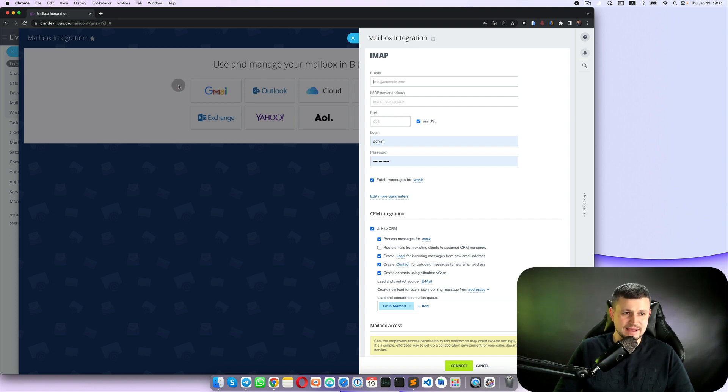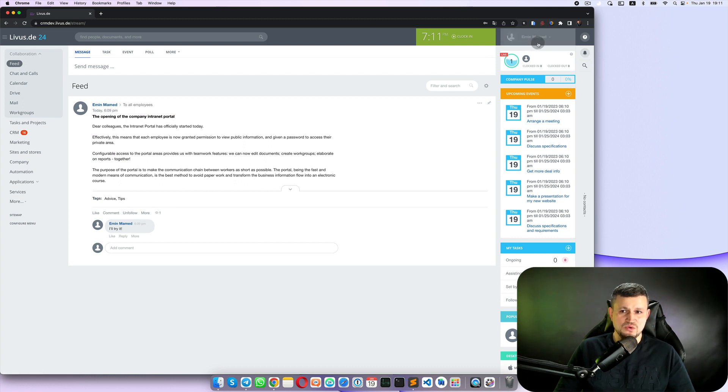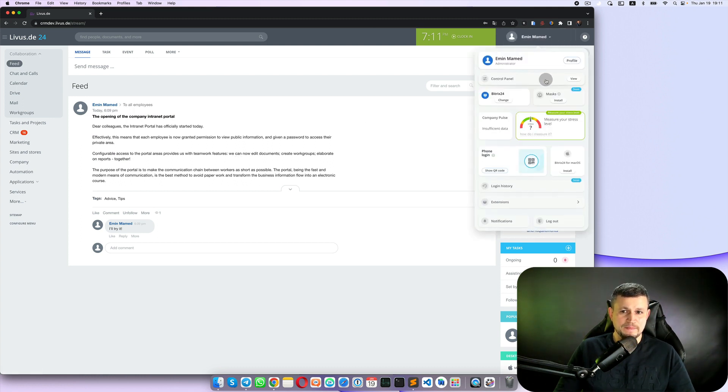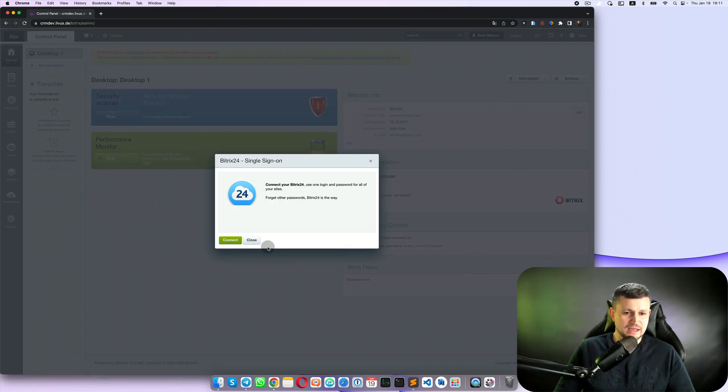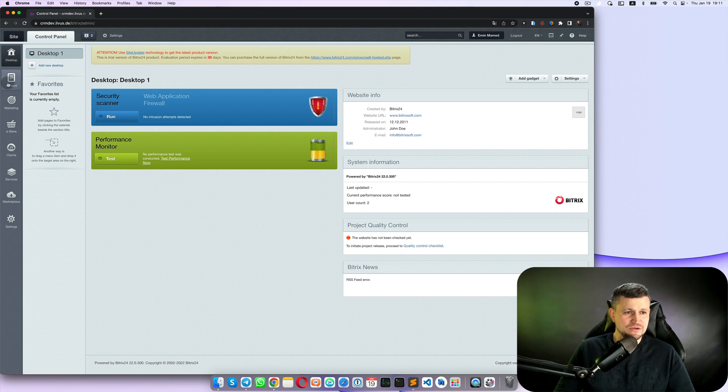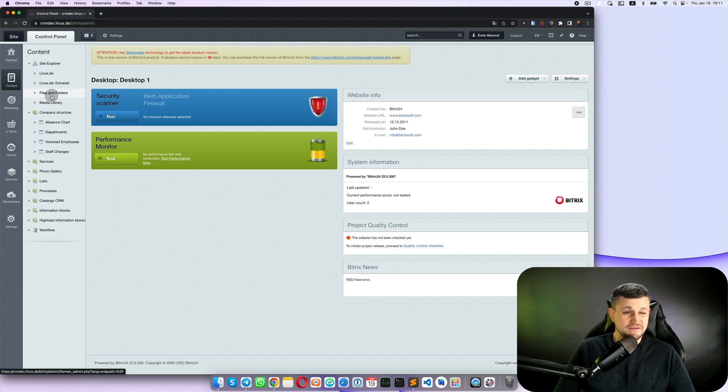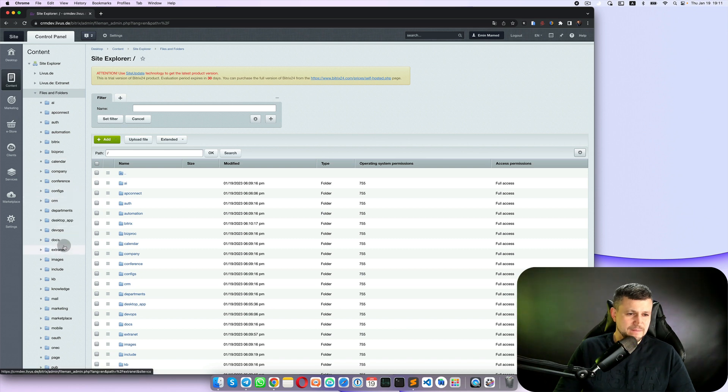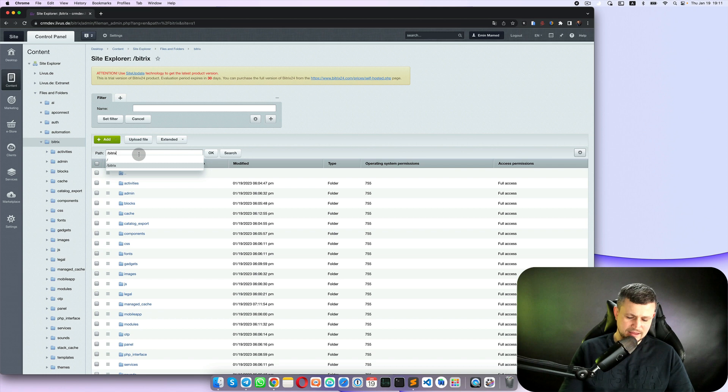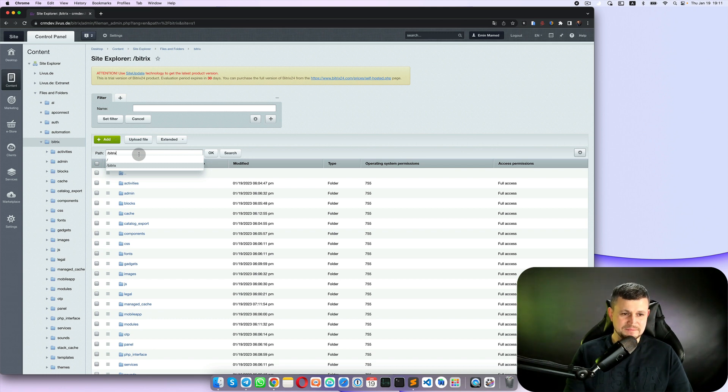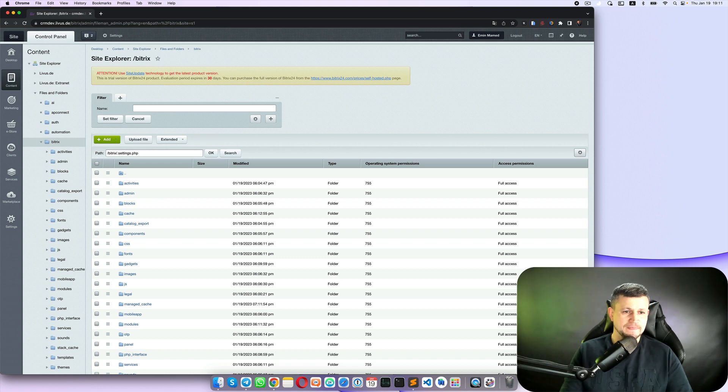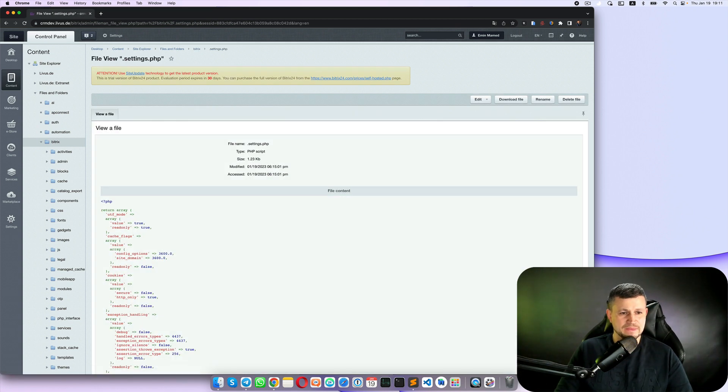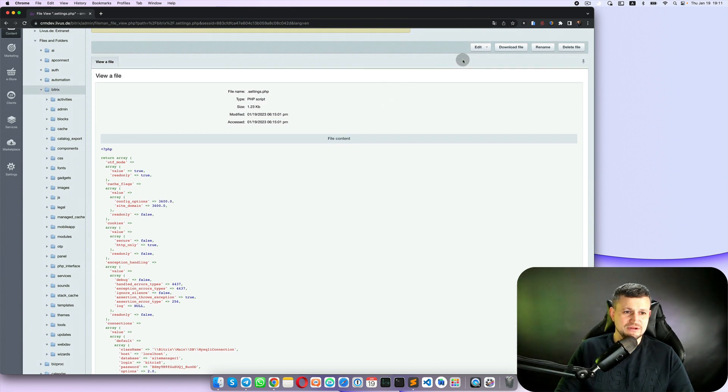After clean installation, before connecting any email for any user, you need to go to the control panel. In control panel you need to go to the files and folders, then bitrix, and then here type slash dot settings php and click enter.